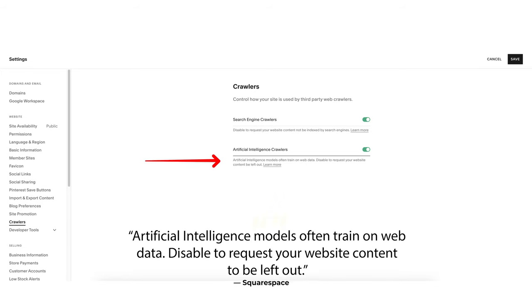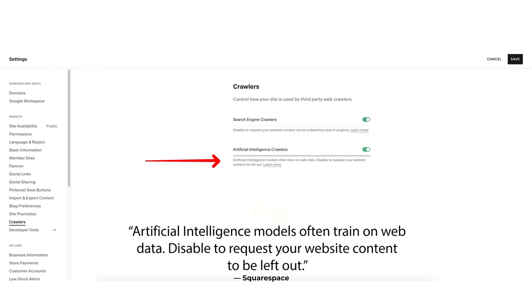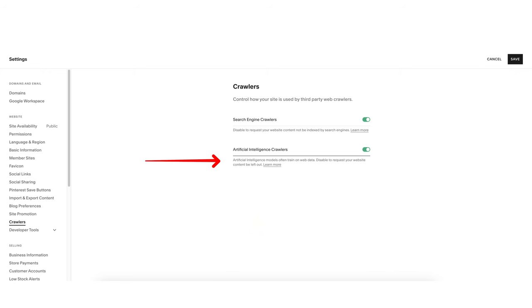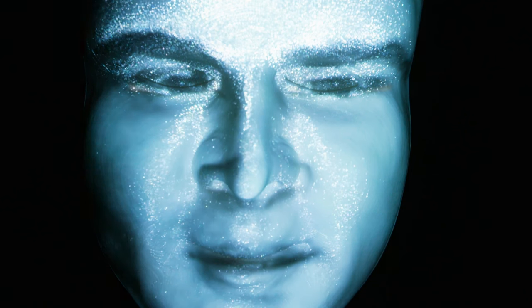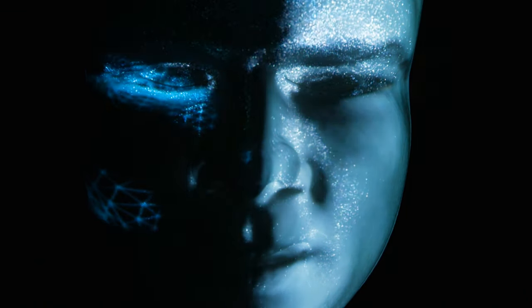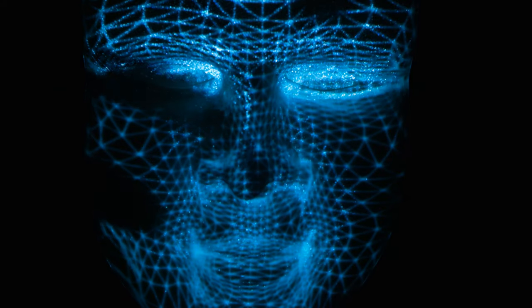It states that artificial intelligence models often train on web data, and it can be disabled to request your website content to be left out. What surprised me most was that this option was actually turned on by default. I don't know when this option became a thing with Squarespace, but it's likely been turned on ever since that feature was added, which could allow AI to train itself on my images and ultimately steal my work.